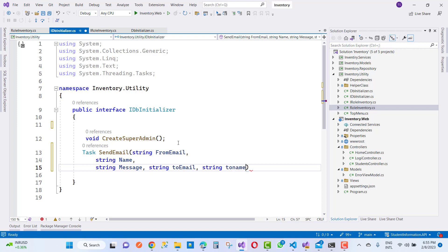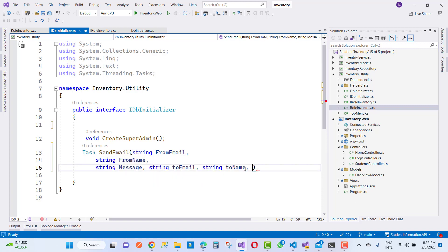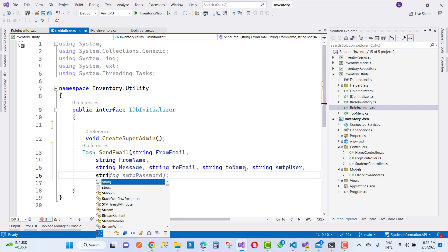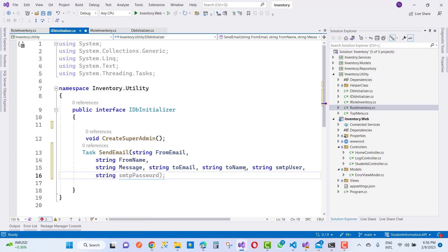Here I am going to add send email first. The IDB initializer is an interface used for seeding data the first time. We have an IDB initializer interface with some signature of methods — abstract methods — like create super admin.